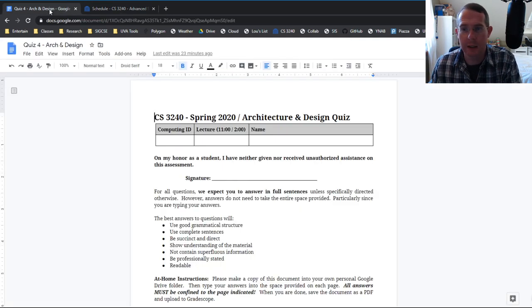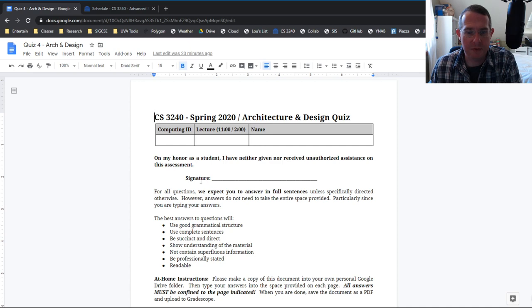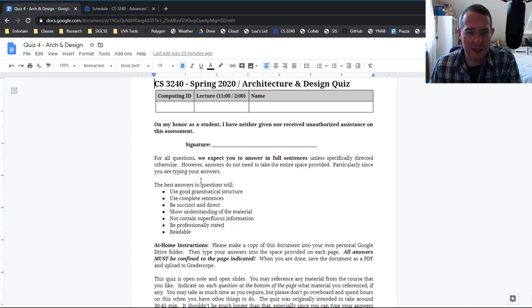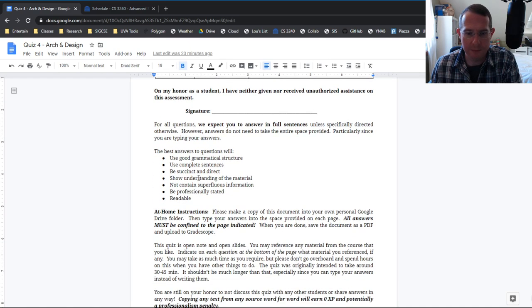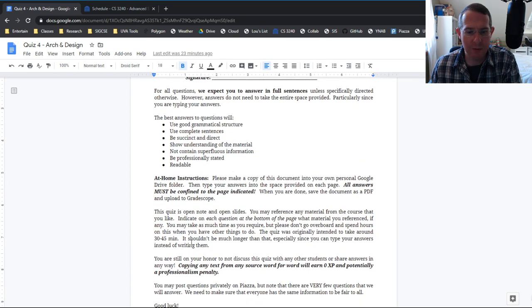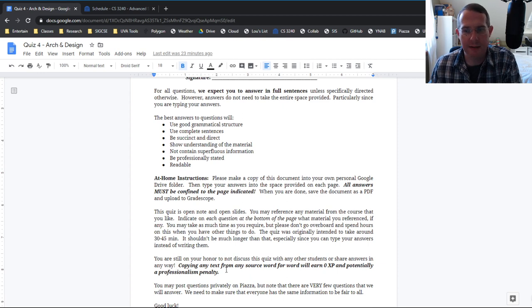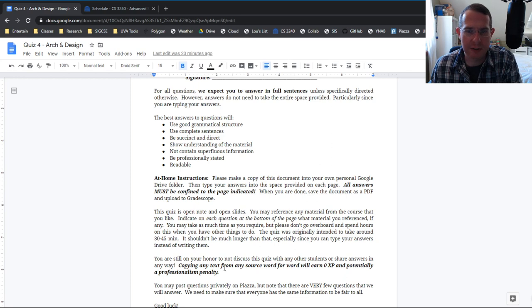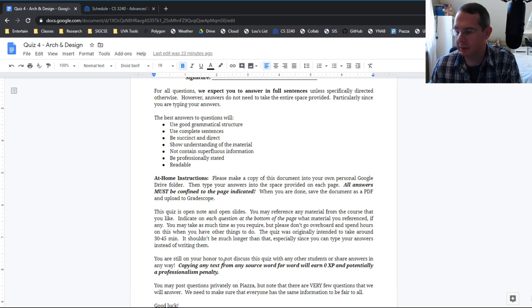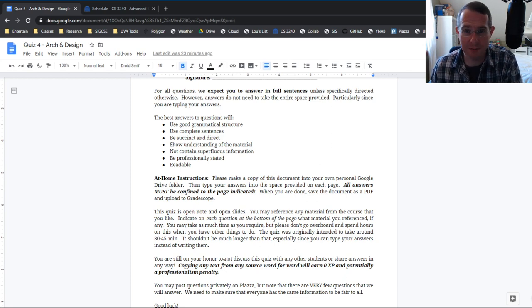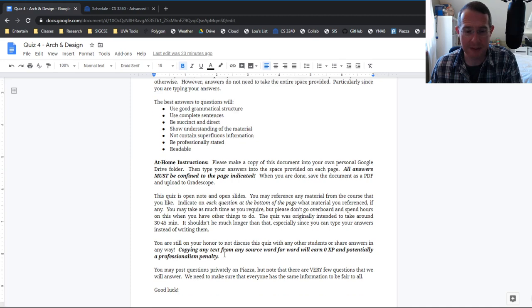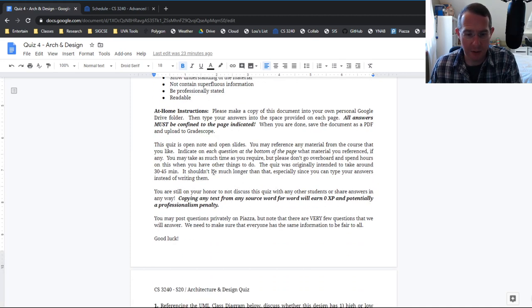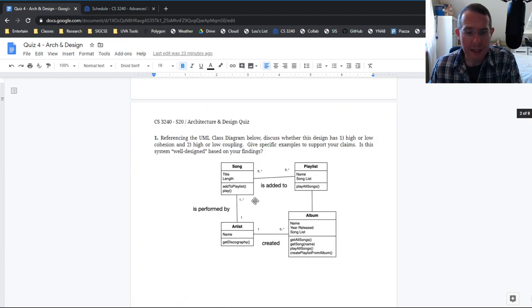All right, let's talk about the quiz. So for quiz four for architecture and design, the instructions are basically the same. I added a little bit more here. Don't copy paste any text, please. Just, I know we're at home. I know this is open note, but come on, you can show me that you've earned some, your experience here.